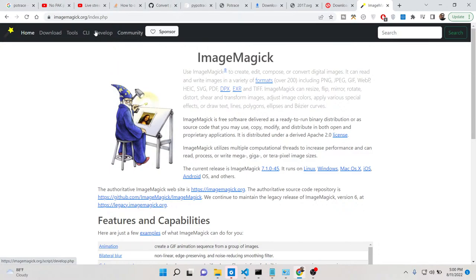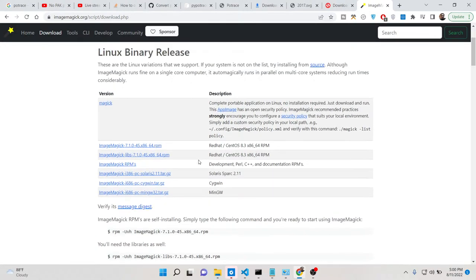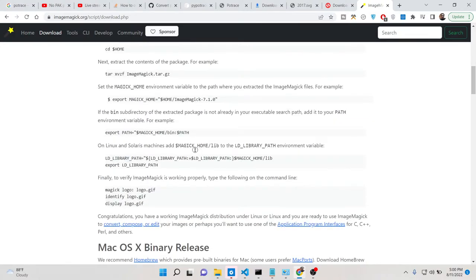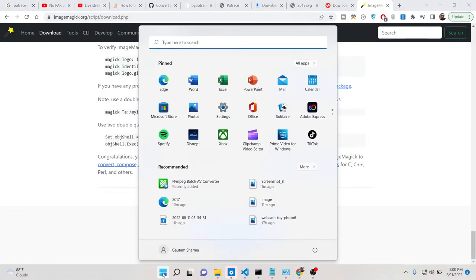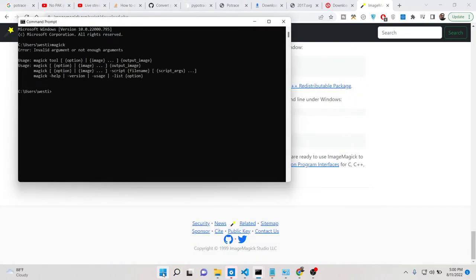It is also available via the command line — simply click the download button and download it for your operating system. It is available for Windows, Mac, and Linux — it is a cross-platform library. After installing it, just type 'magick' and if the command is successful, you have successfully installed this library.